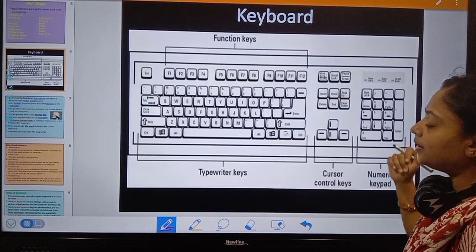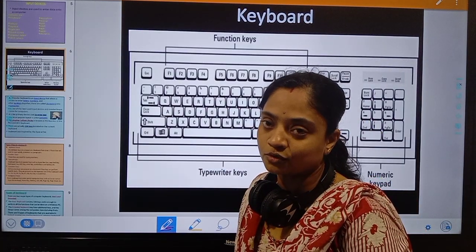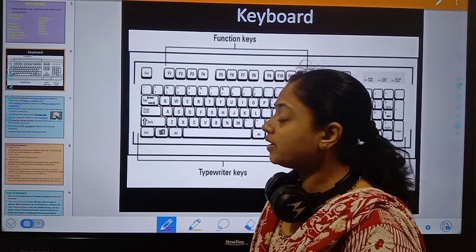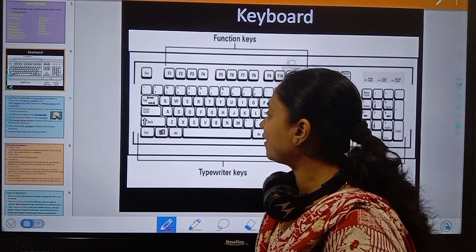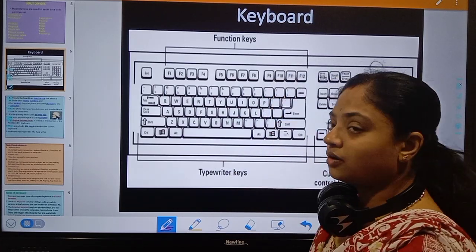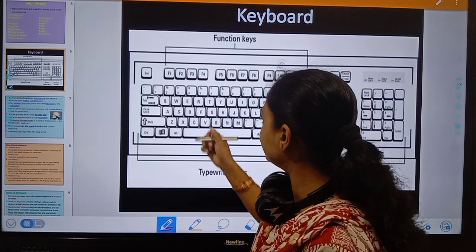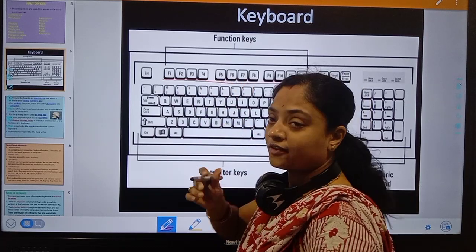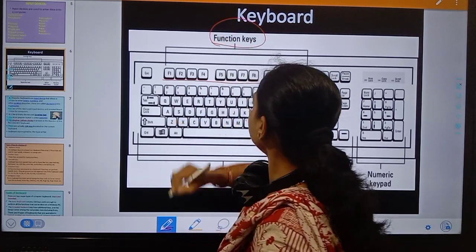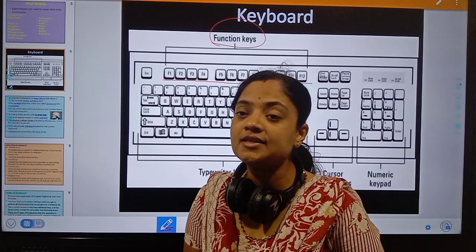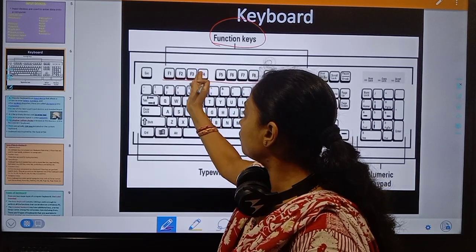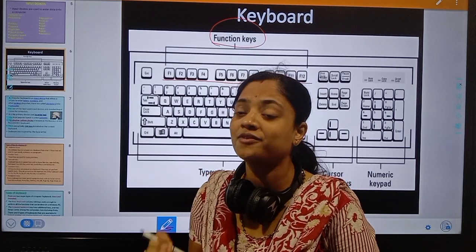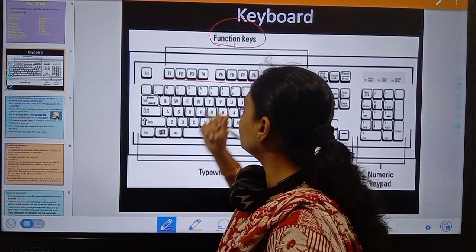A keyboard has different types of keys arranged in different groups. The upper part contains F1 to F12, which are the function keys. Function keys are used for a specific purpose — each button performs a specific function, therefore these keys are known as function keys, starting from F1 to F12.